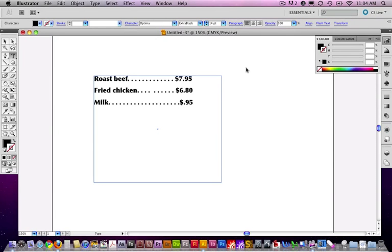In this video, I want to talk about using tab stops and dot leaders. Tab stops you're going to use for all kinds of things, but I have a pretty good example here of something where you might do it. You see this in menus all the time. You see an item, and then you have a lot of dots, and then you have the price of the item.